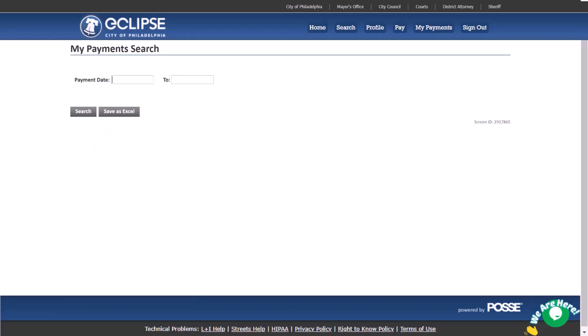Lastly, when you're done you can sign out of your eCLIPSE account by clicking the sign out in the blue banner.